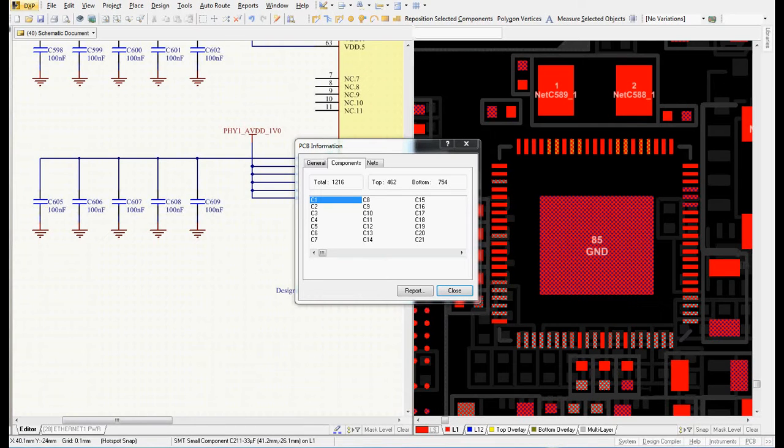Hi guys, my name is Robert Feranek and in this video I will speak about placement in Altium Designer.